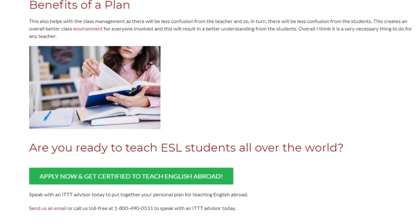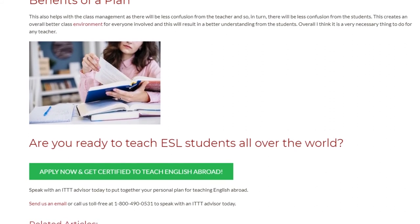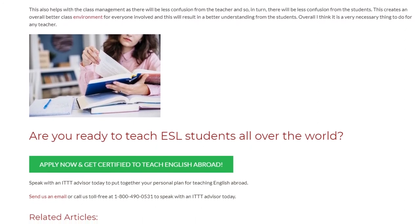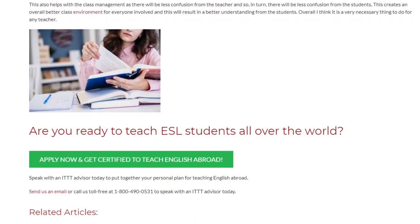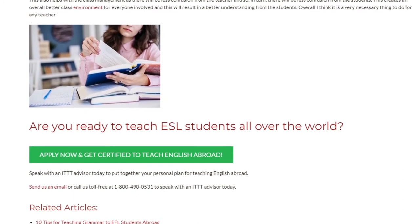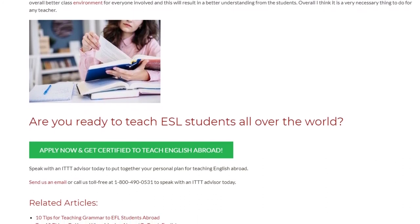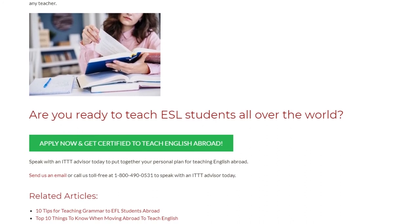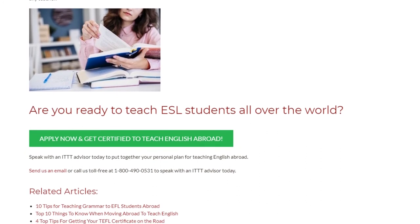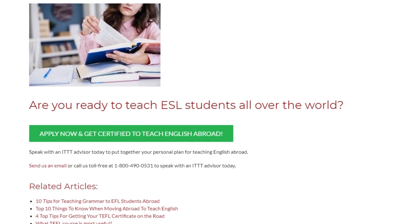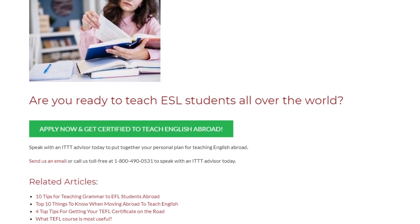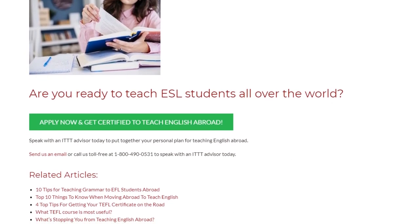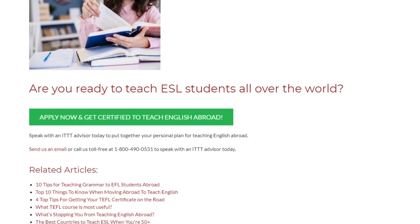Overall, I think lesson planning is a very necessary thing to do for any teacher. Are you ready to teach ESL students all over the world? Speak with an ITTT advisor today to put together your personal plan for teaching English abroad. Send us an email or call us toll free at 1-800-490-0531 to speak with an ITTT advisor today.